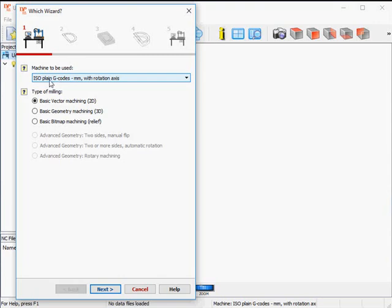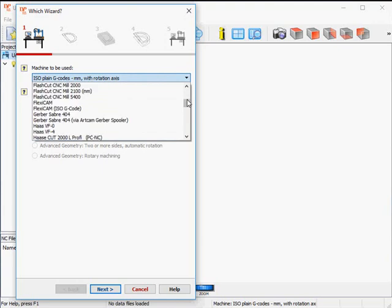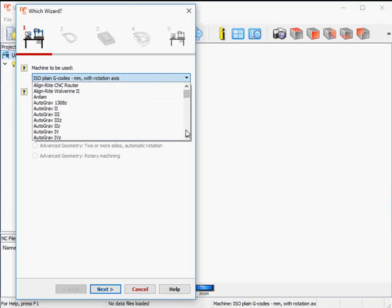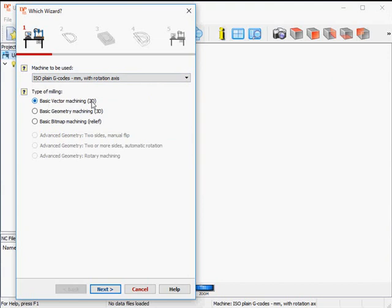Check if your milling machine has been selected in this long list of machines. We start the basic vector machining wizard, as the beer tray has been defined in vector curves in a two-dimensional drawing.